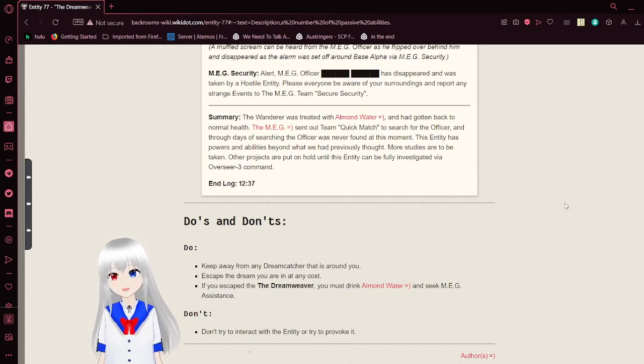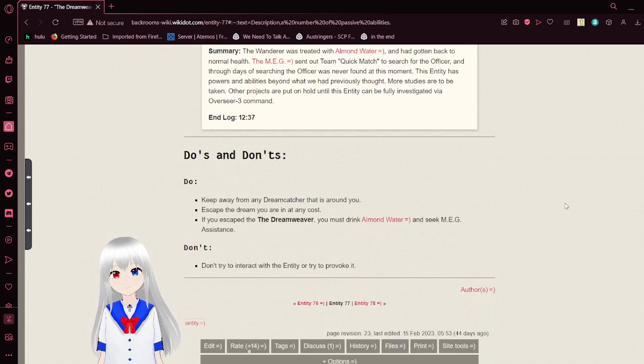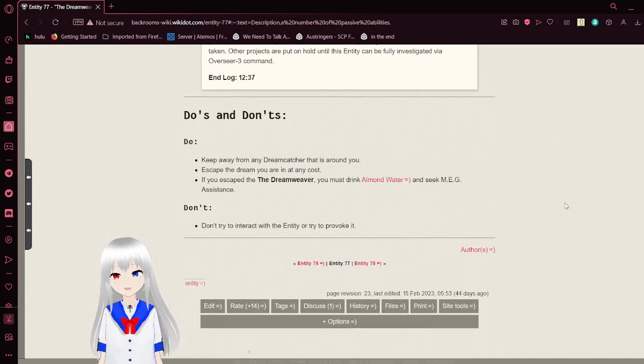Also, Overseer 3 is obviously a reference to what this site is trying to be like. Let's get back on topic though.